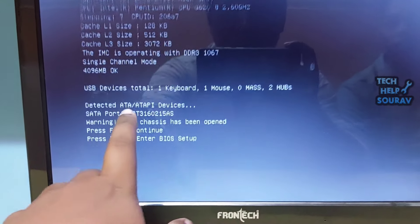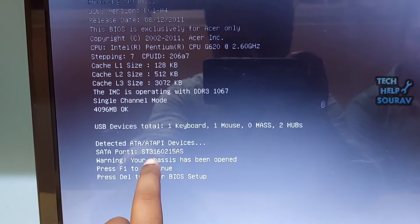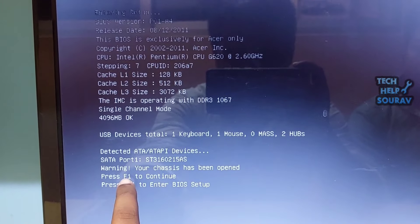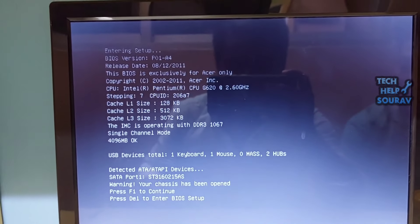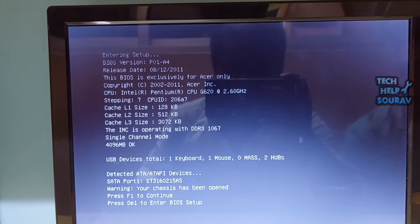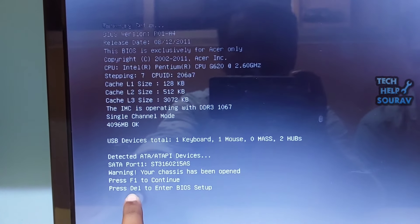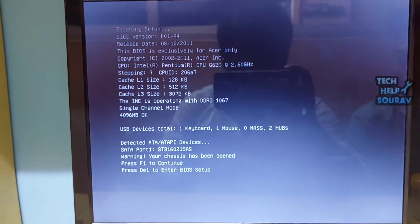Also note that a key like F10 might actually launch something else like the boot menu. The exact key or key combination depends on your computer manufacturer and model. This error may indicate that BIOS settings of your computer are not properly configured.